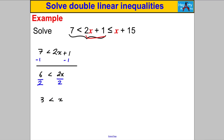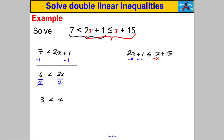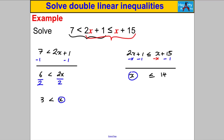Divide both sides by positive 2 to get X bigger than 3. Now solve the other inequality: 2x add 1 is less than or equal to X add 15. Subtract X and subtract 1 from both sides to get X less than or equal to 14. Combining: 3 < X ≤ 14.